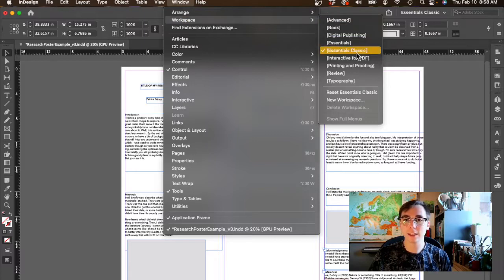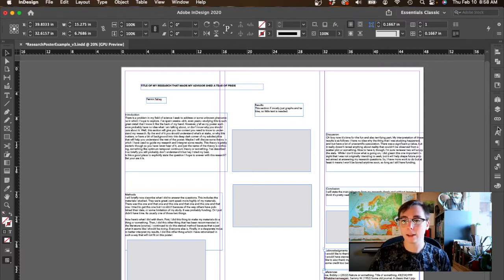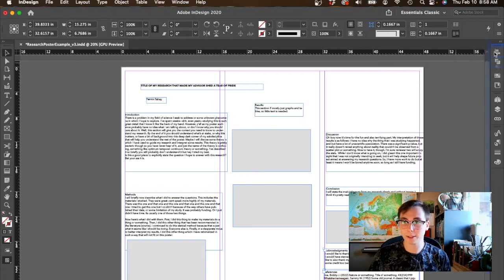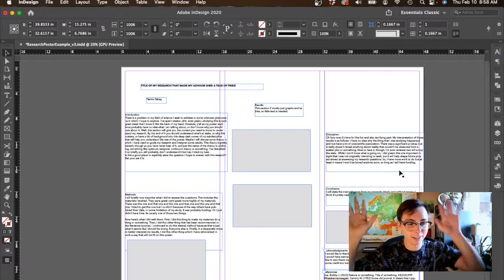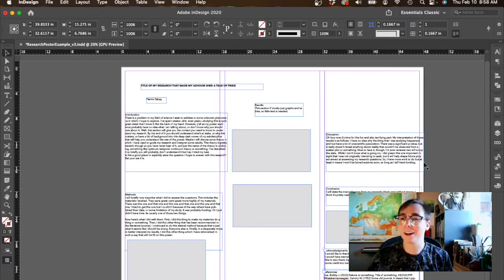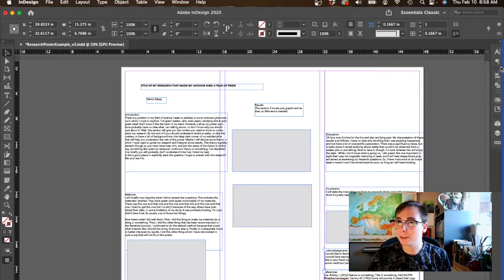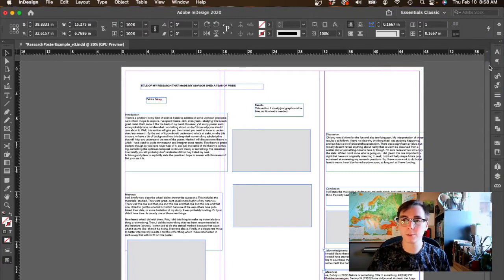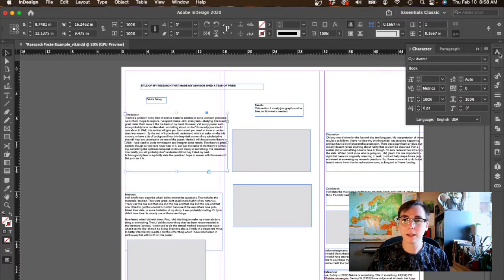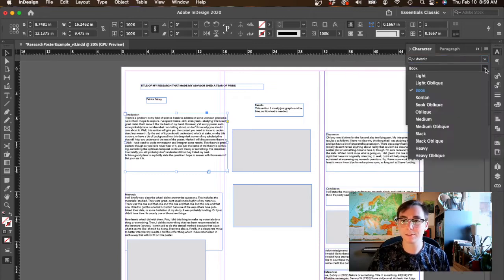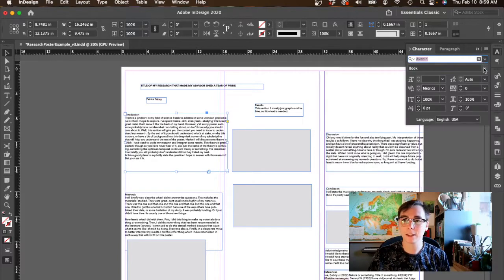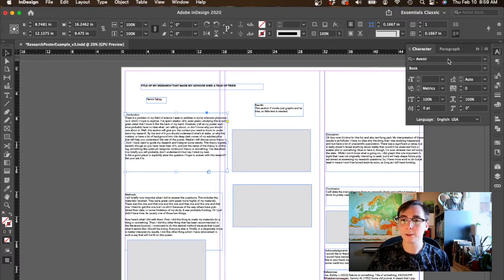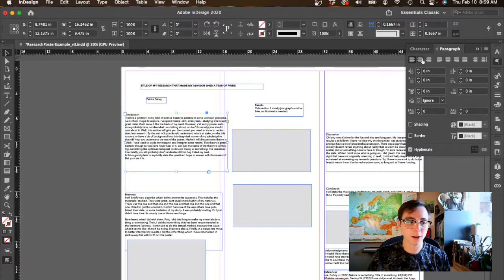As far as which ones you should use for making a poster design, my suggestion is if you go to workspaces, essentials classic is going to be good for our purposes. The ones I'm going to be showing you today are all type related, so I'm just going to reorganize them so that the ones I'm showing you are at the top. The character panel has all of your font information: typeface, weight, and point size.